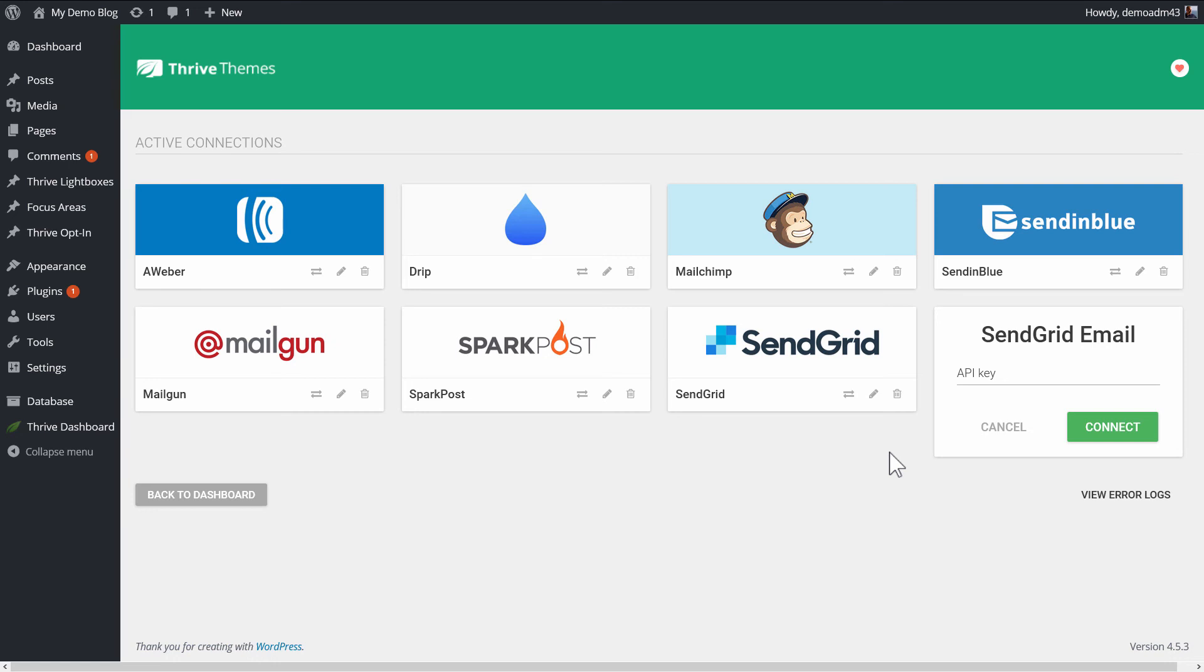The SendGrid email delivery service is what you can use for Thrive Leads asset delivery. So if you automatically want to send downloadables to people who sign up through your opt-in forms, that's what you can do with the asset delivery feature.